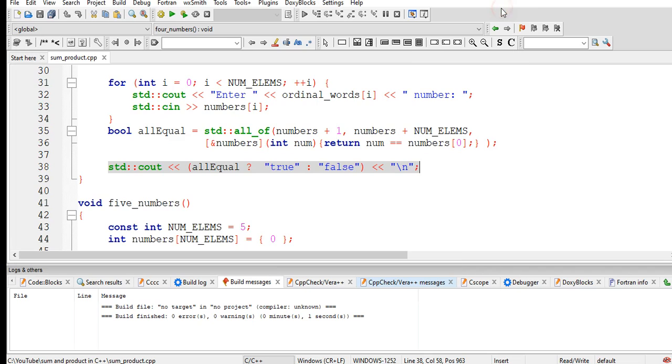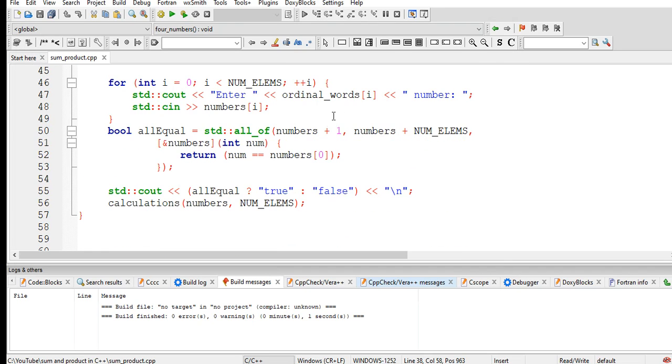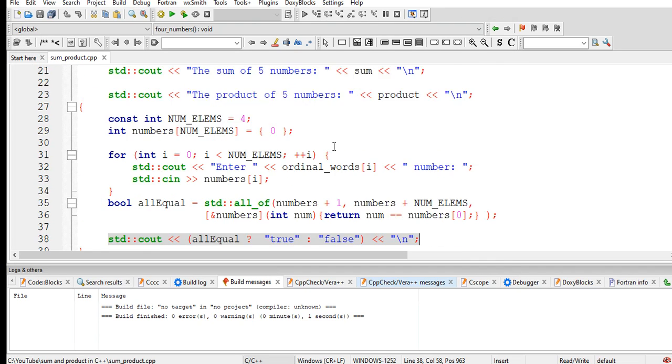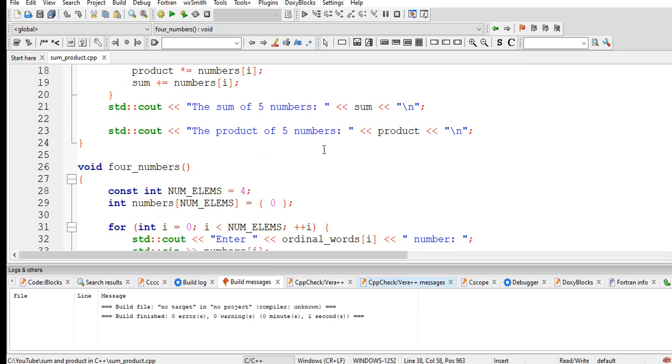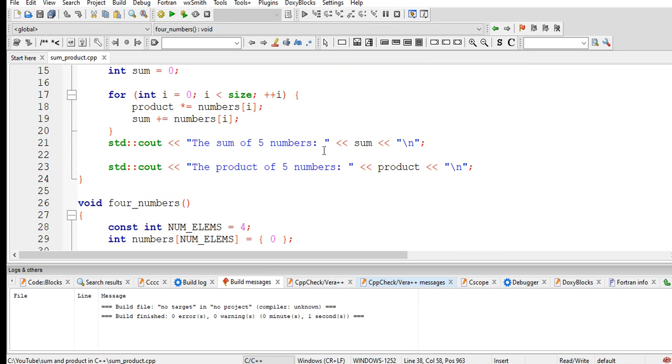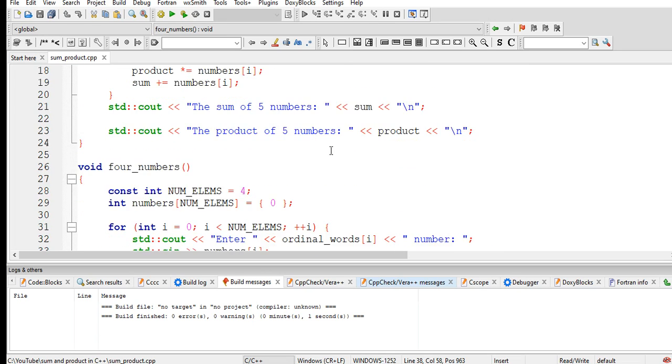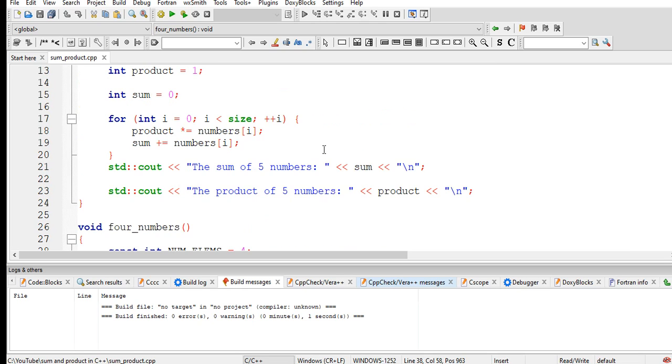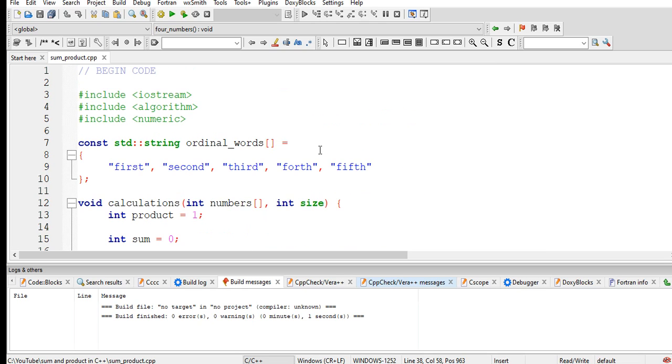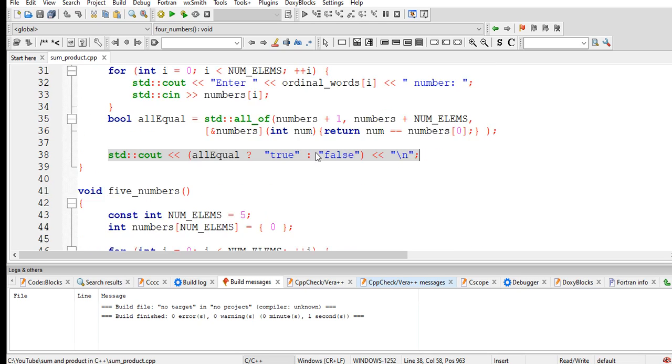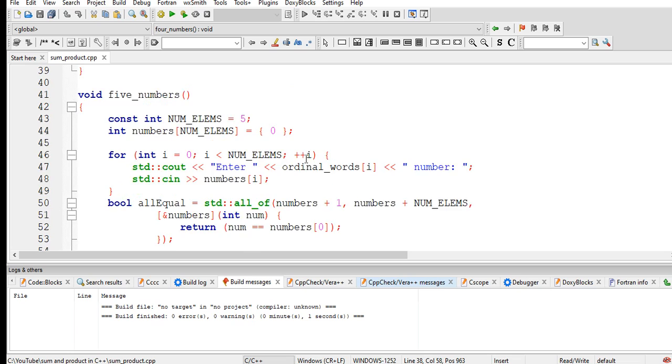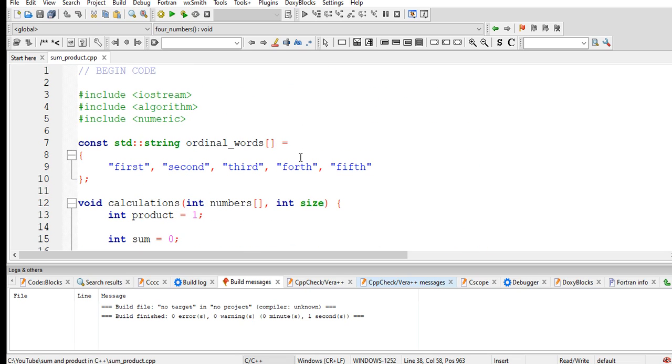Okay, so this is the end of our tutorial video on how to declare, how to solve the sum of five numbers and product of five numbers using arrays and then boolean values in C++ programming language.